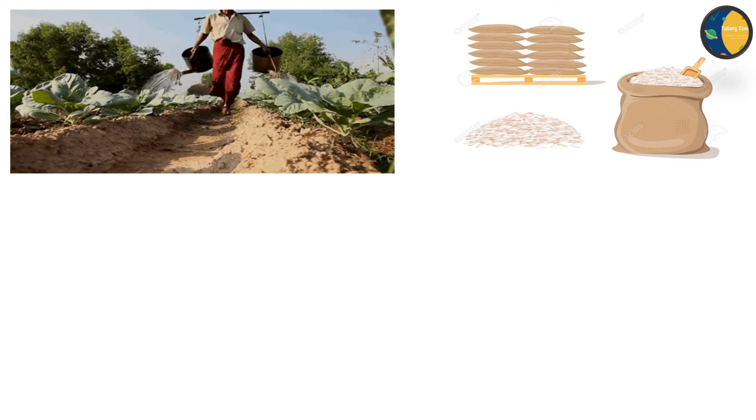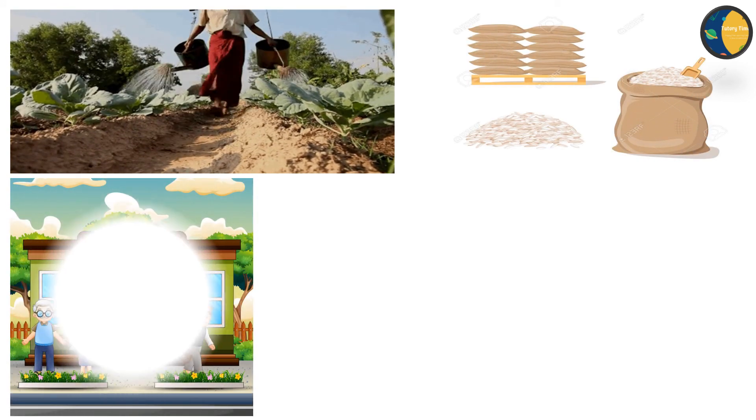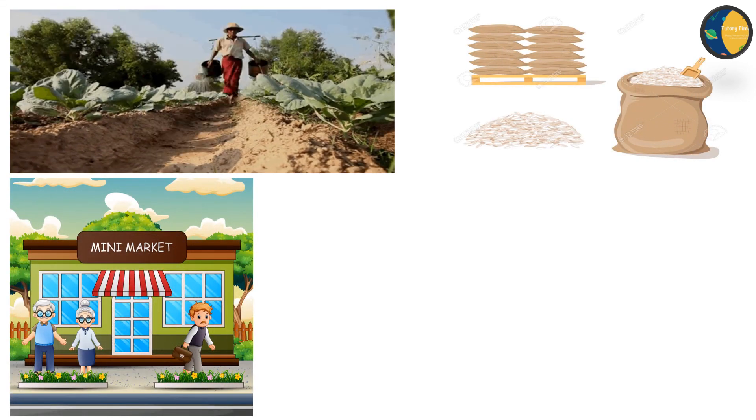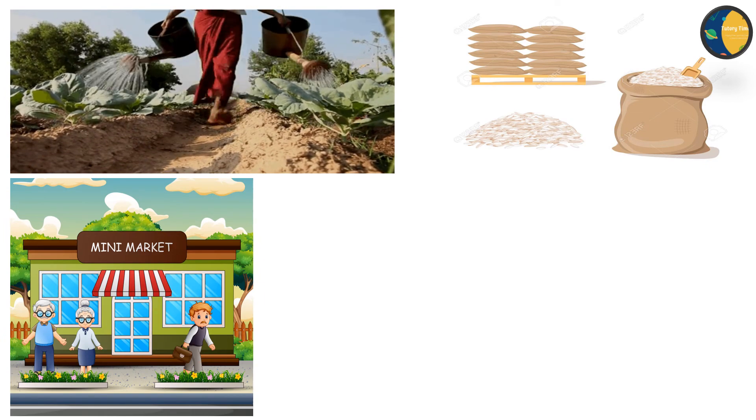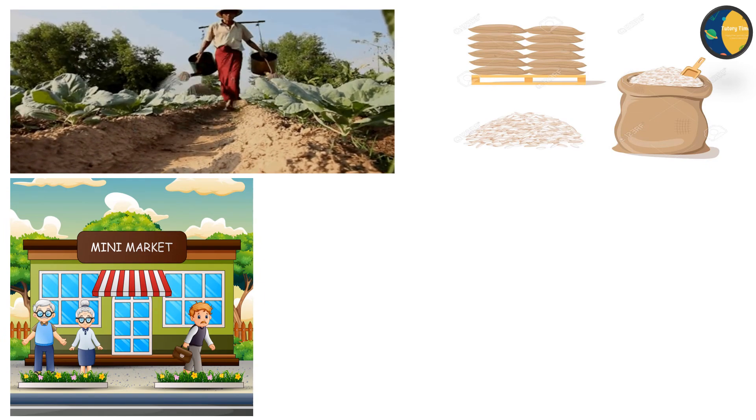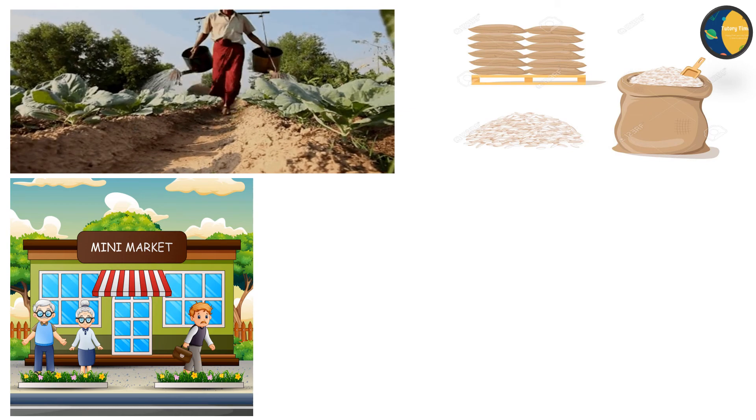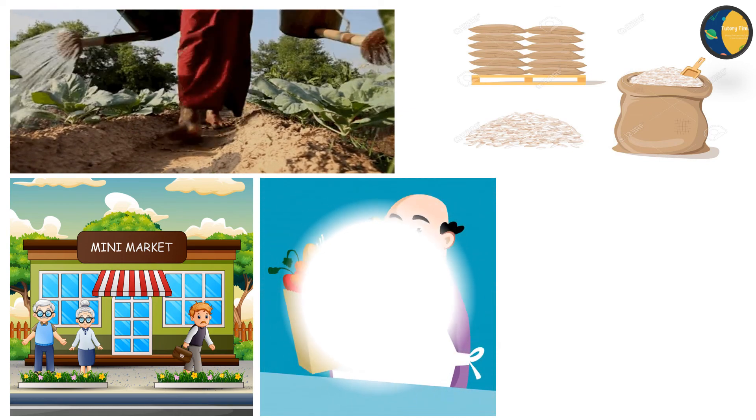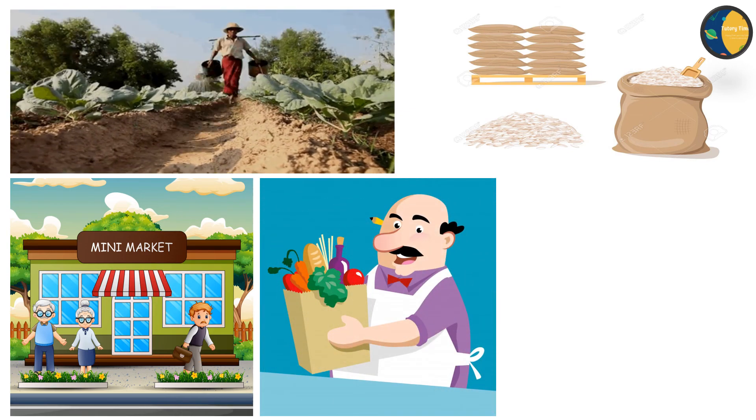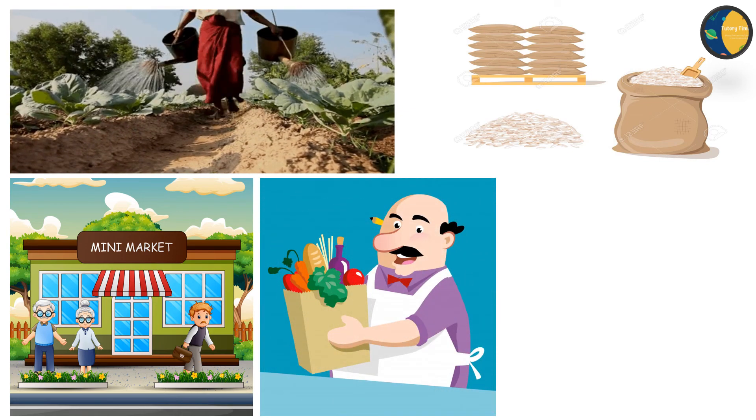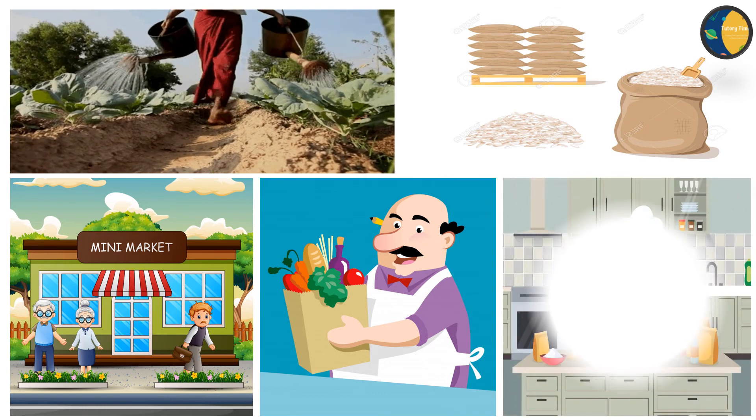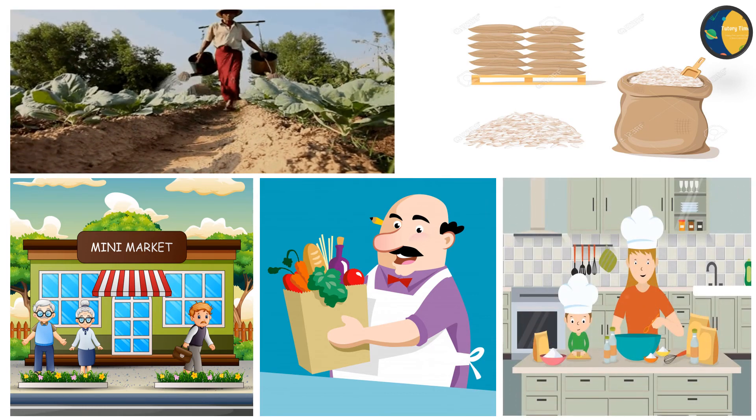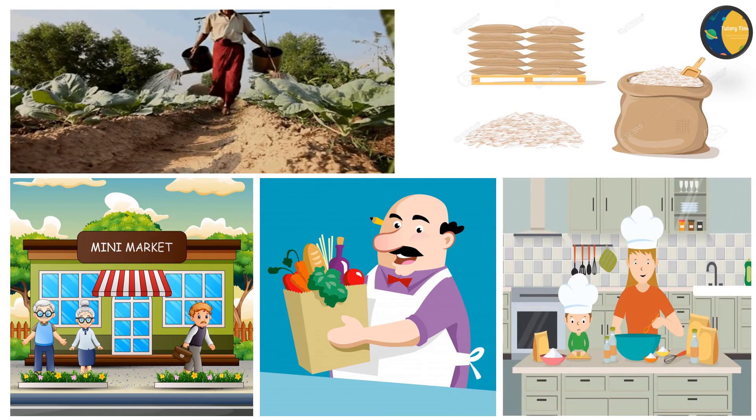Then, the sacks are taken to the wholesale market. Shopkeepers buy them and take them to the shops. After that, the shopkeepers sell the food to the people. And finally, food is cooked at home for us to eat.